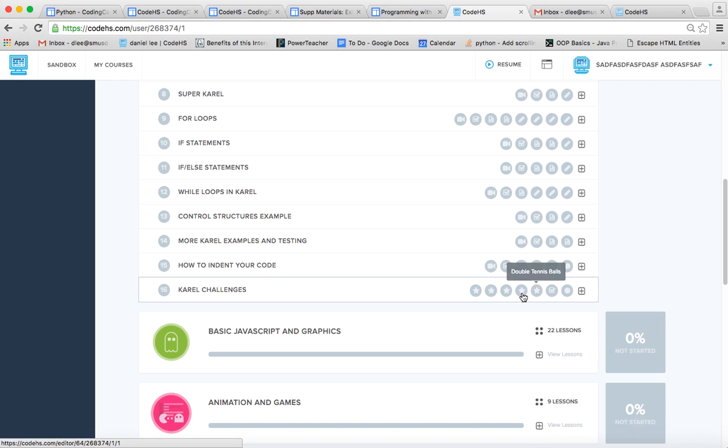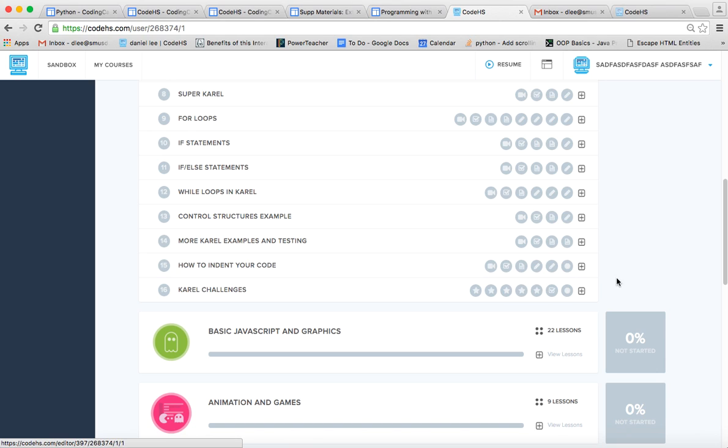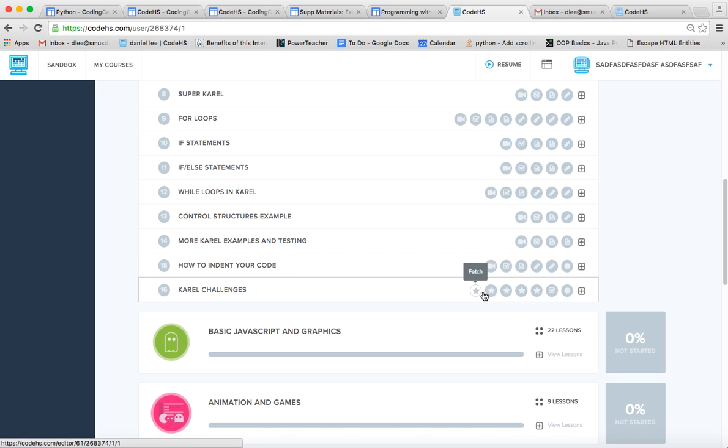And then the more difficult ones we can maybe talk about together. And you can ask me questions and I can guide you in the right direction. But I hope you have fun doing these challenge exercises. They're very interesting.